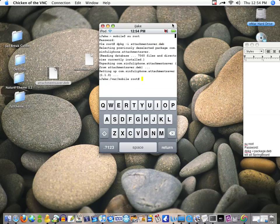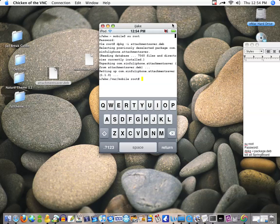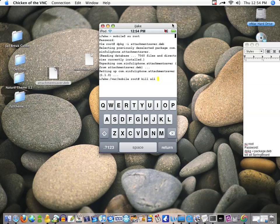It'll install exactly like it would in Cydia. So then once this is back you're going to want to type in killall springboard, and then this will restart your springboard so that your package can work.